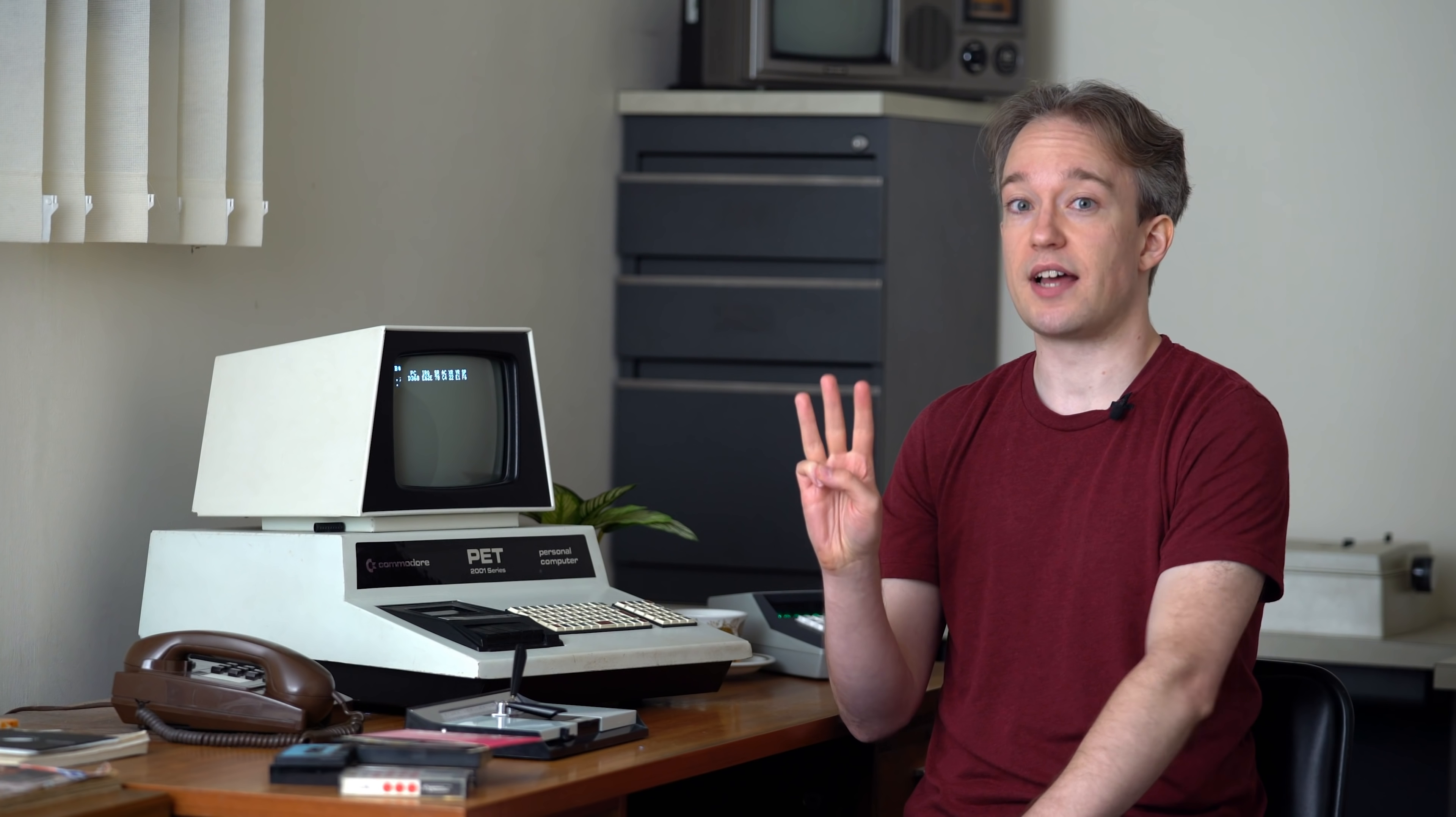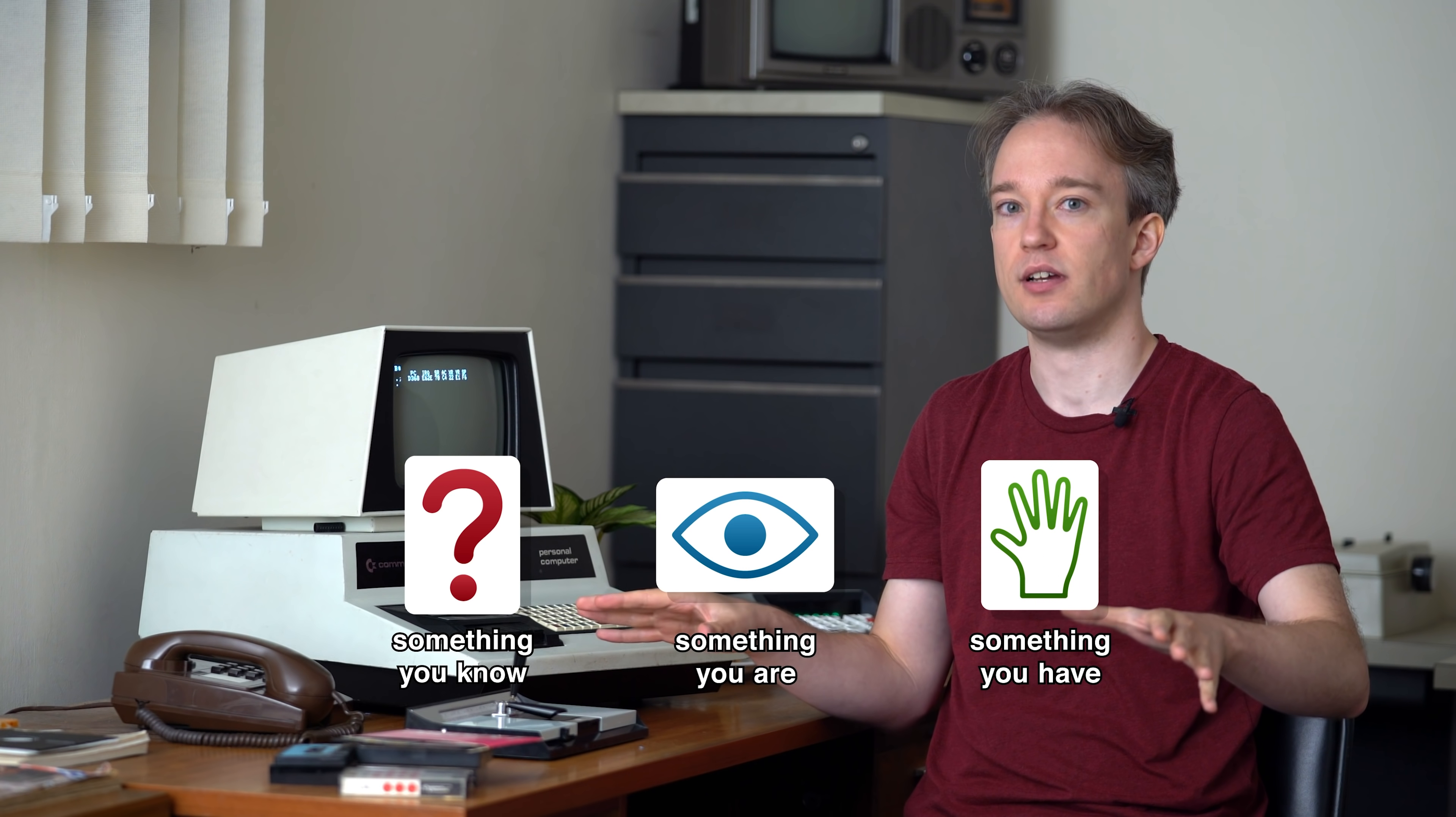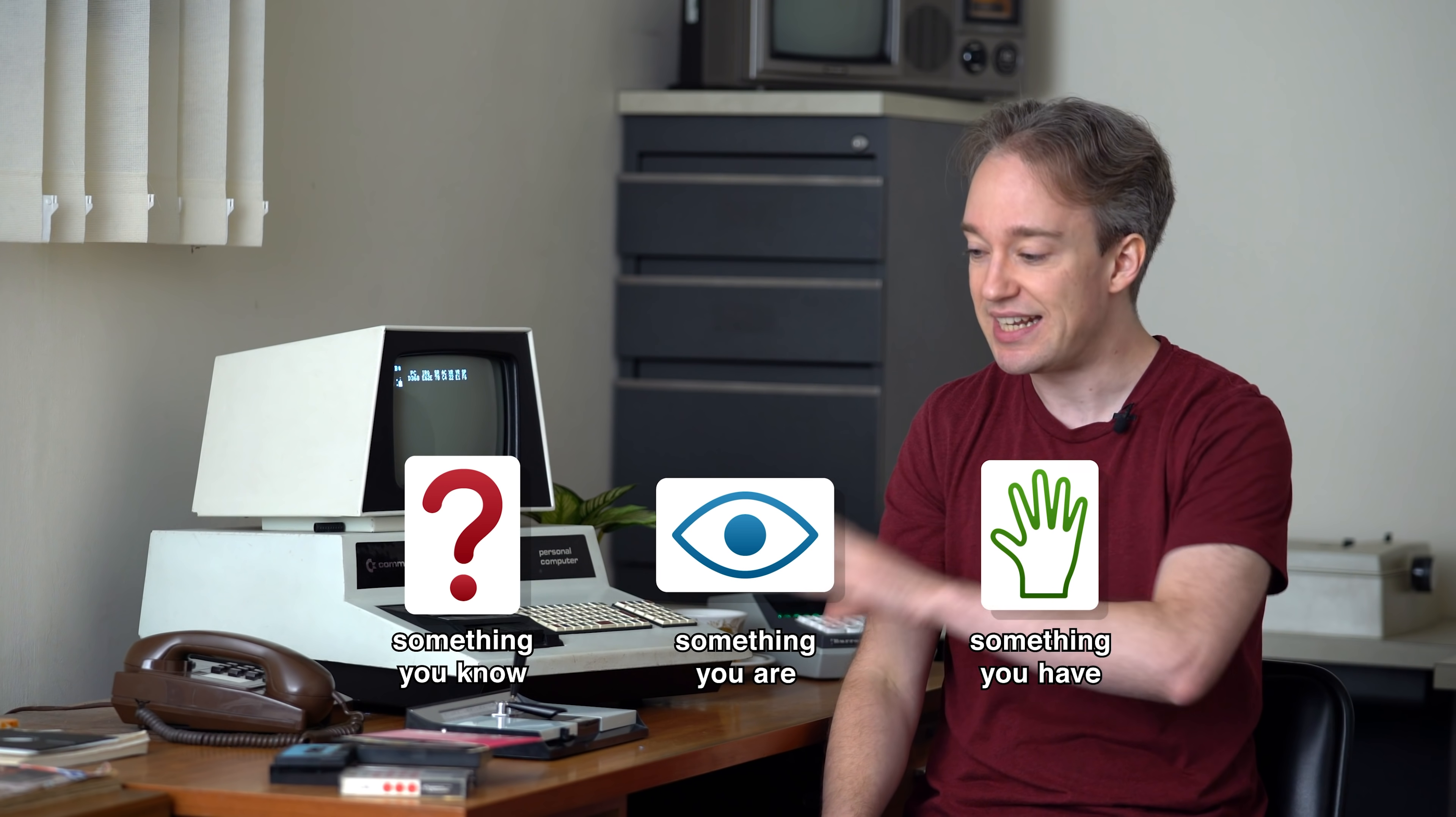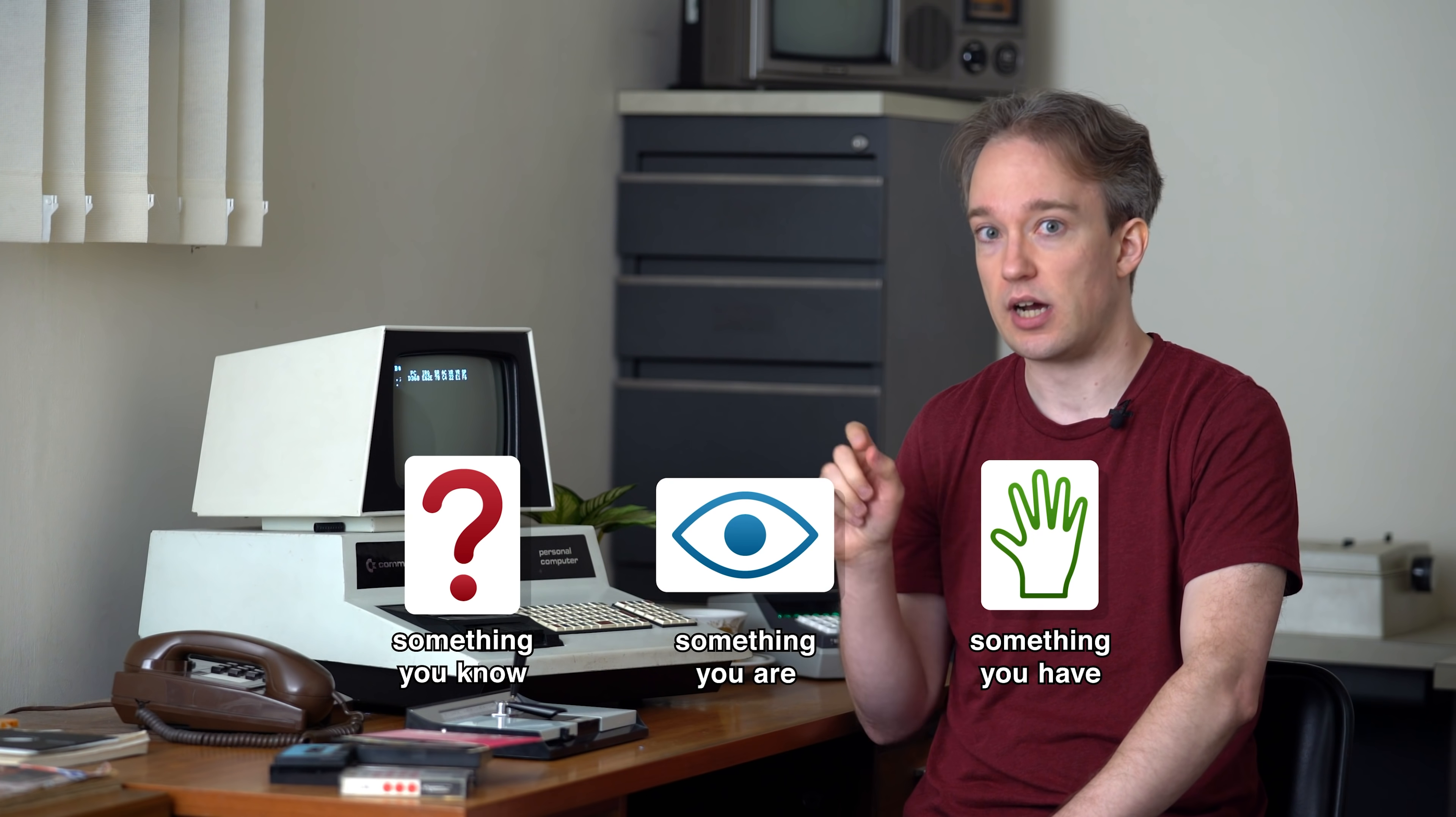There are three ways that a computer, or any system, can identify you. It can ask for something you know, something you are, or something you have. Those are the three factors of authentication. And the gold standard for checking identity is multi-factor authentication, at least two of those different factors. Two different passwords aren't much better than one, but two factors are.